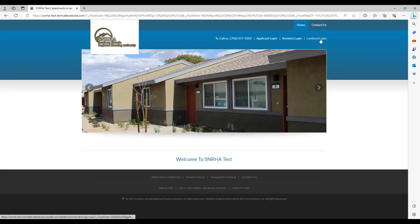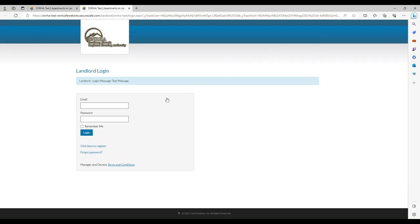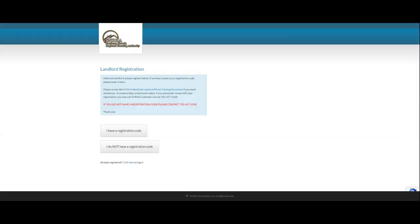Next, click on the Landlord Login link at the top right. Then click on the Click Here to Register link.